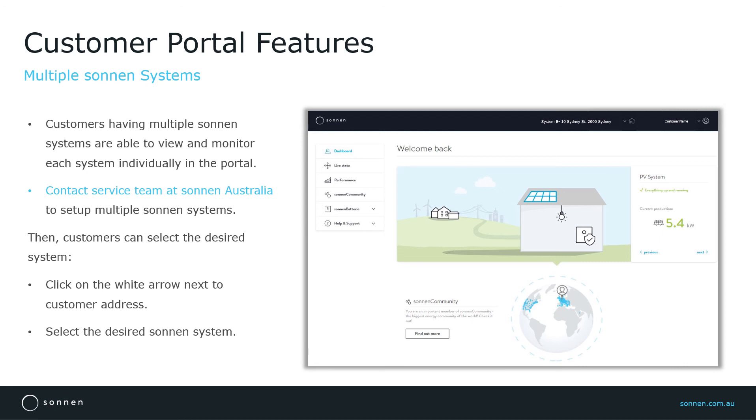To configure this option for those customers, please contact our service team at Sonnen Australia, who can easily set up multiple systems for the same customer in the portal.